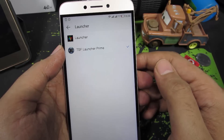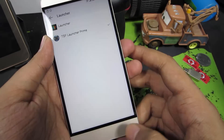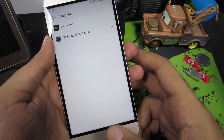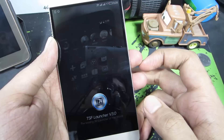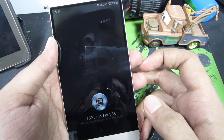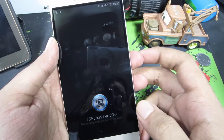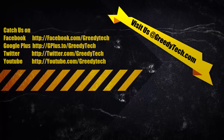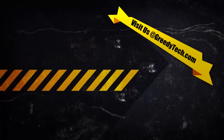And that's pretty much it. From now on, whenever you press the home button, the phone will take you to the new home launcher. It is that simple to change your default home launcher.